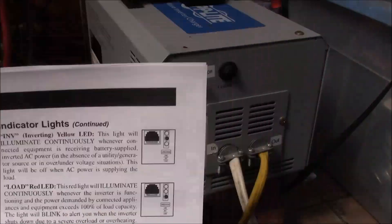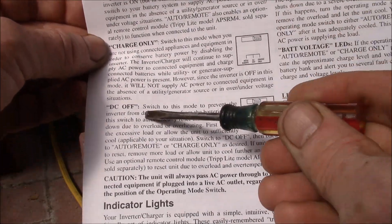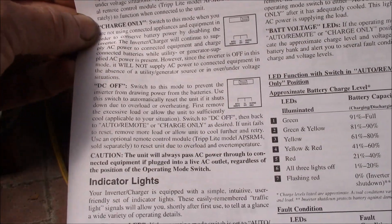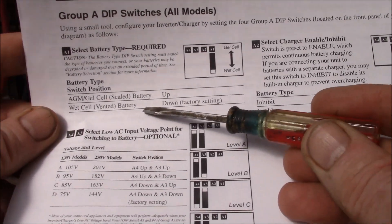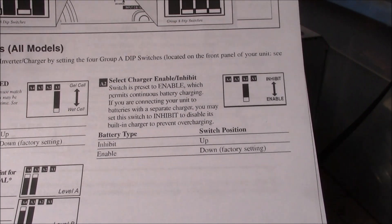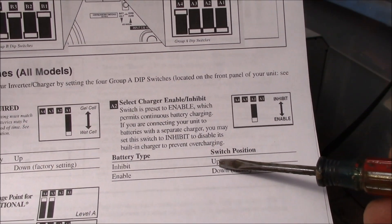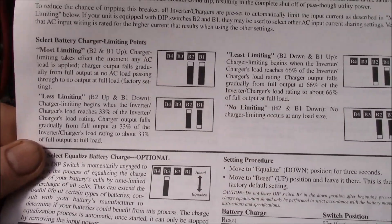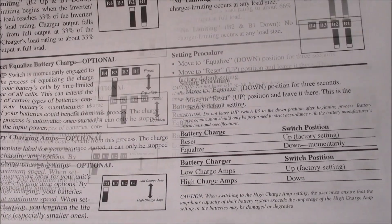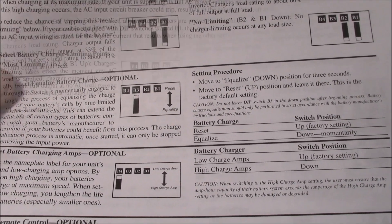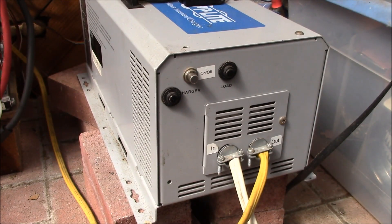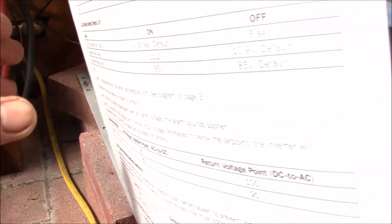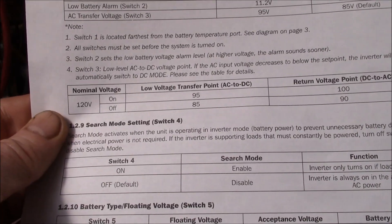When I was originally looking at the modified sine wave versions, I printed out some of the manuals. These have a lot of functions - you can turn the AC output function off and just use this as a battery charger, you can turn the DC portion off so you're not using any battery power at all. They have settings for different kinds of batteries, low voltage settings, you can turn the charger on and off, inhibit charging or enable charging.